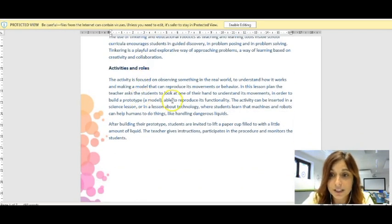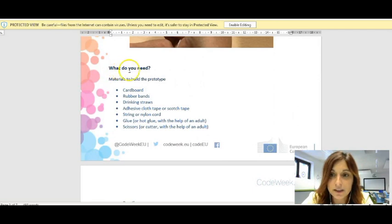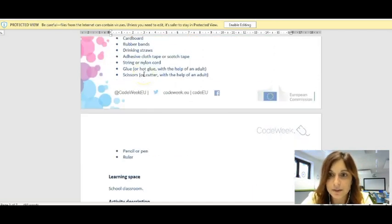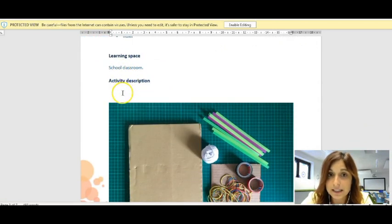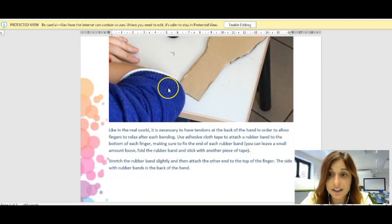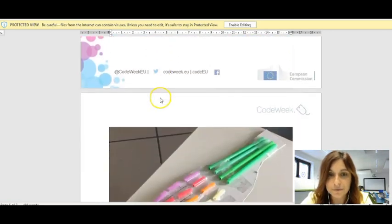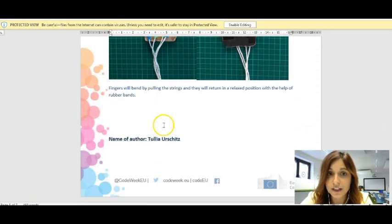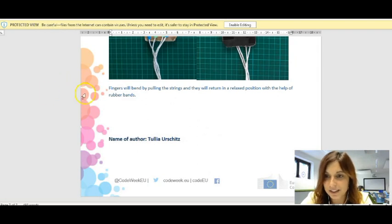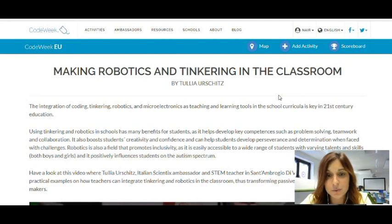You will also find the skills and competencies, the activities and roles — so what happens in the activity and how. You have a few pictures, the materials needed, what you need in order to make this possible, where the activity is taking place, a description of the activity with some pictures and a step-by-step process — in this case to build a robotic hand. Something really easy, and we hope it was inspirational for you. After the description, you will also find the name of the author, so in case you want to contact the expert, you know who created this material. Something very easy — we hope it doesn't take that much time, especially for teachers with no experience on coding.